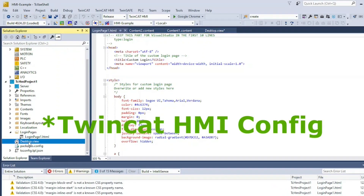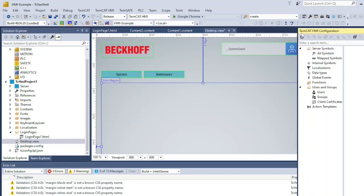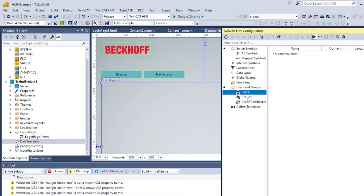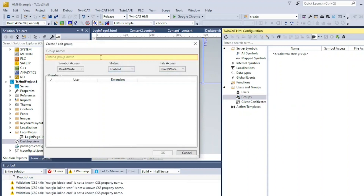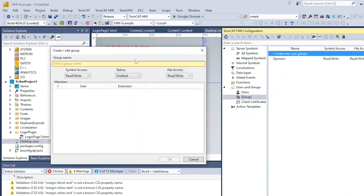Create a new folder called LoginPages and add a new LoginPage. Now go to TwinCat HMI and create two new groups for Operator and Maintenance. Next, create users.